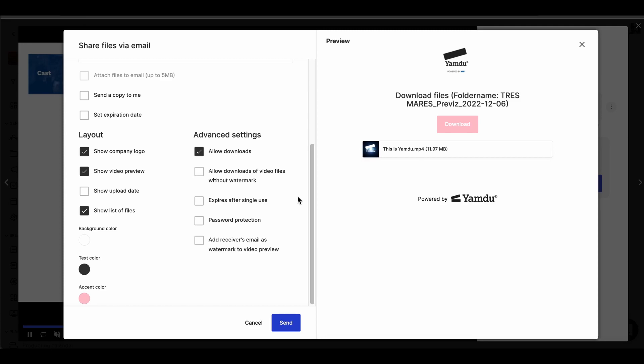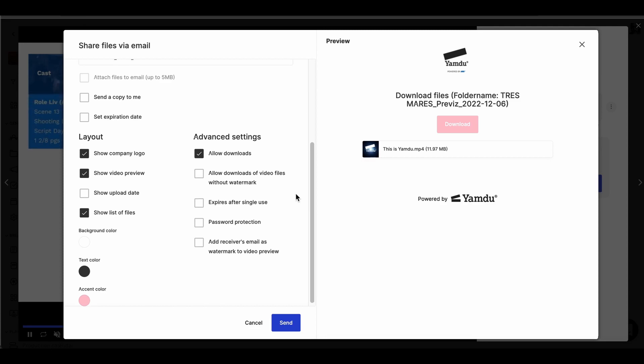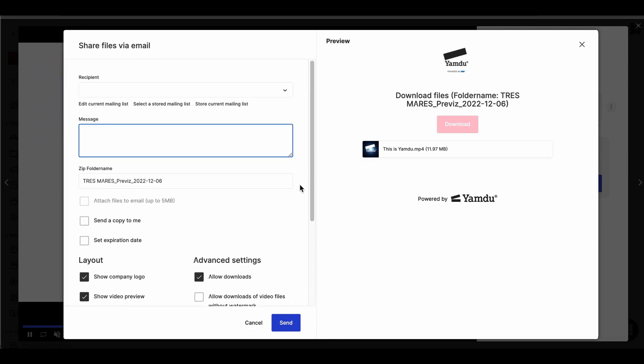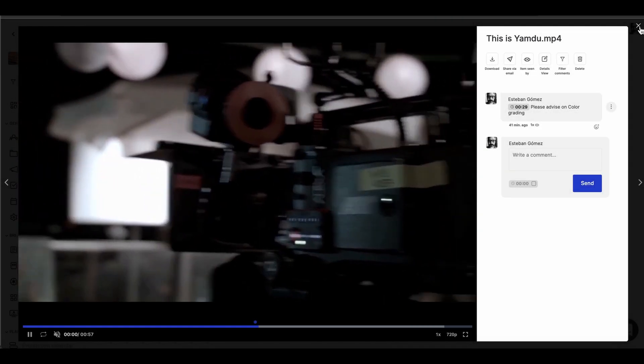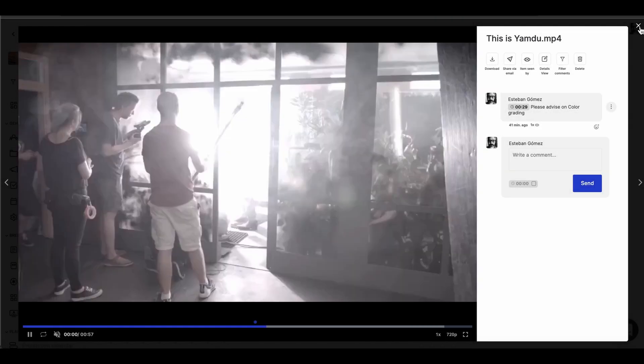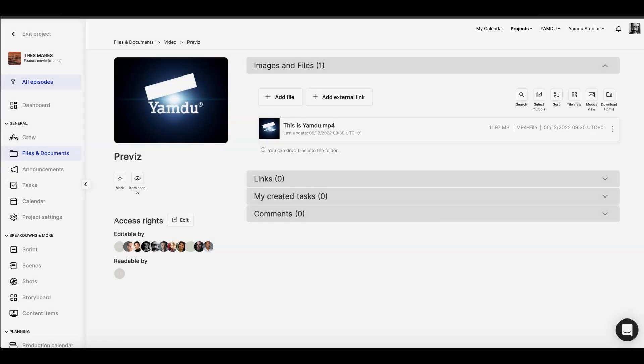The advanced settings are not available for all plans, but if you do have the options, you can further protect the file with a password and so on. Whatever changes we make can be reviewed in the preview to the right. And that was a look at how to share video files. Stay tuned for more tutorials on Yamdo features.